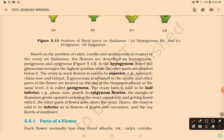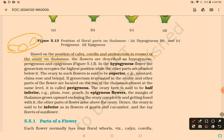Based on the position of calyx, corolla, and androecium with respect to the ovary on the thalamus, flowers are divided into three types: hypogynous, perigynous, and epigynous. In a hypogynous flower, the gynoecium occupies the highest position while the other parts are situated below it, so the ovary is said to be superior.